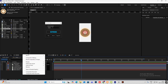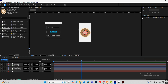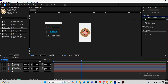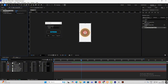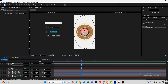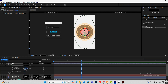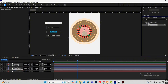Right click, new adjustment layer — let's rename this to 'blur'. Double click the ellipse tool, select inverted, and feather this out. Head on to effects and presets and search for brightness and contrast and put it on the outer layer.